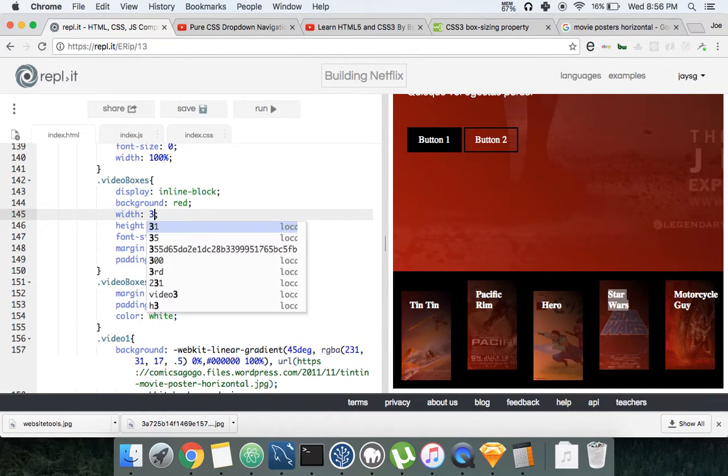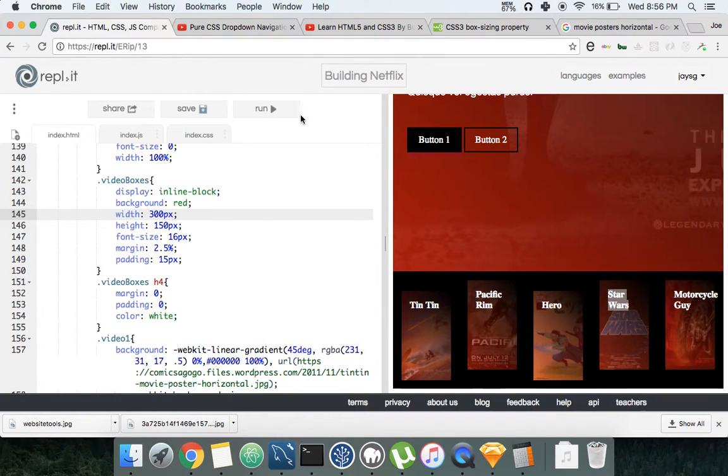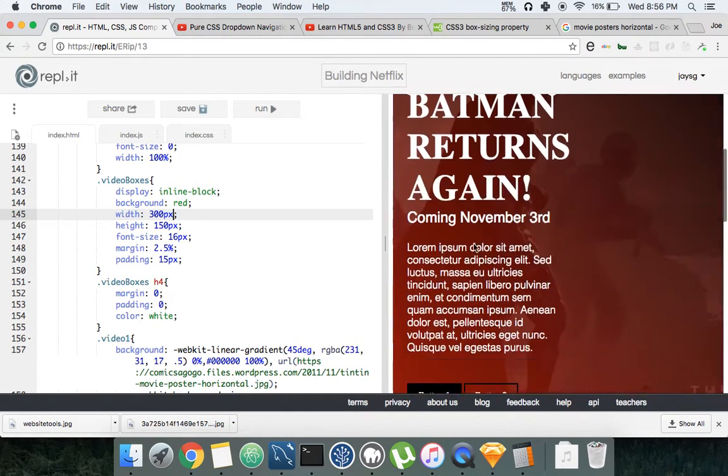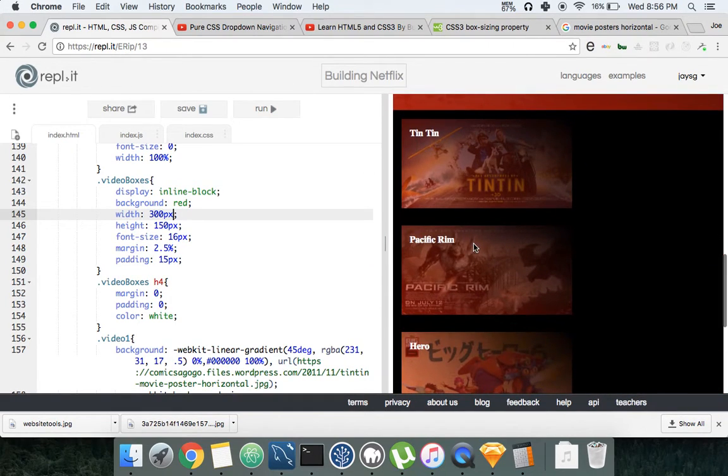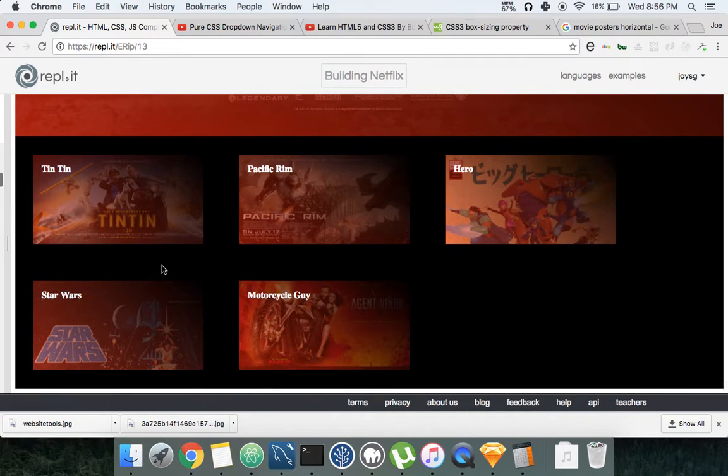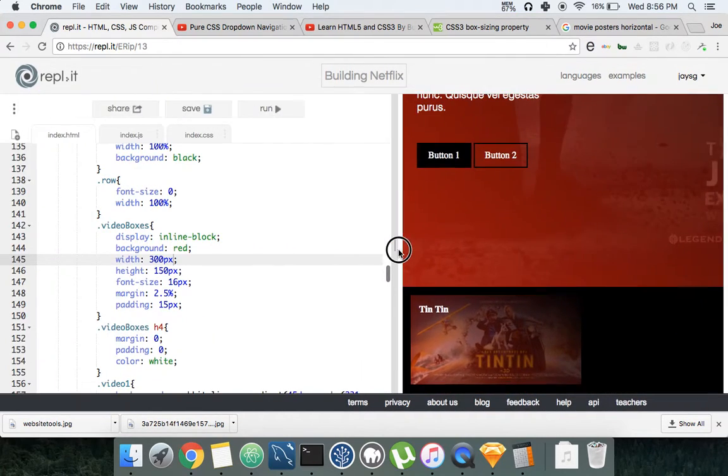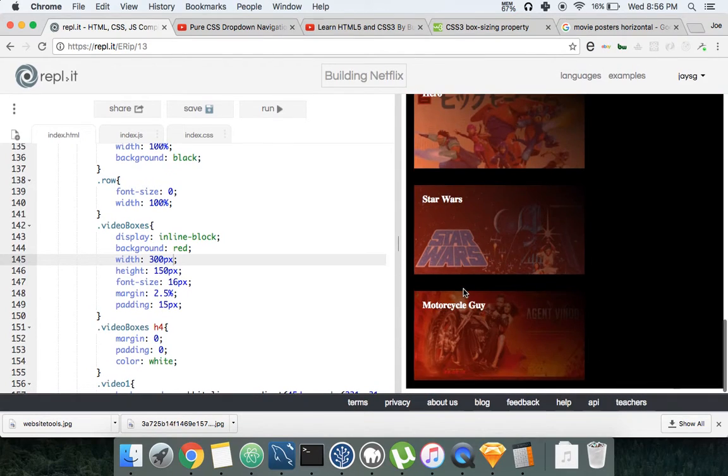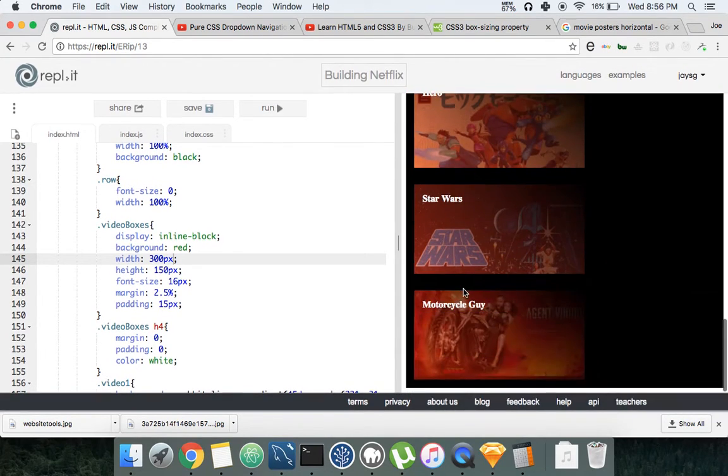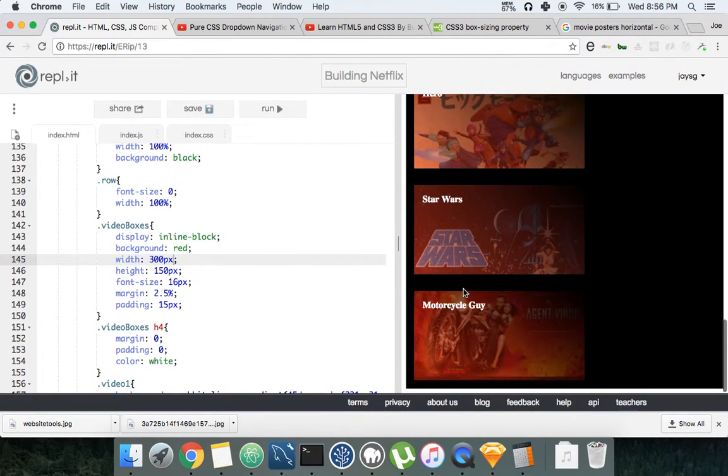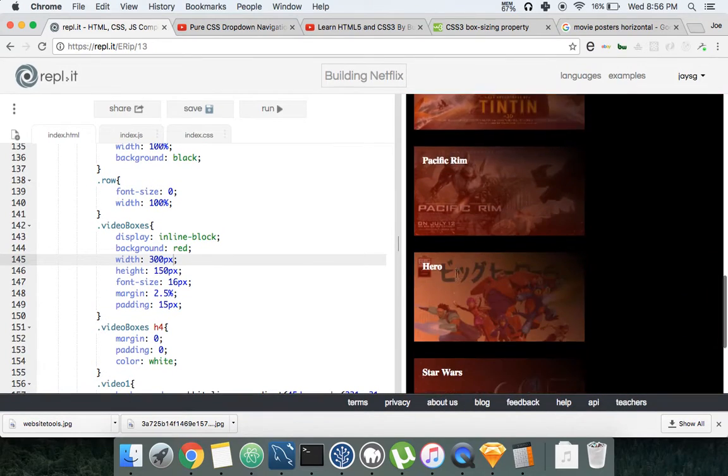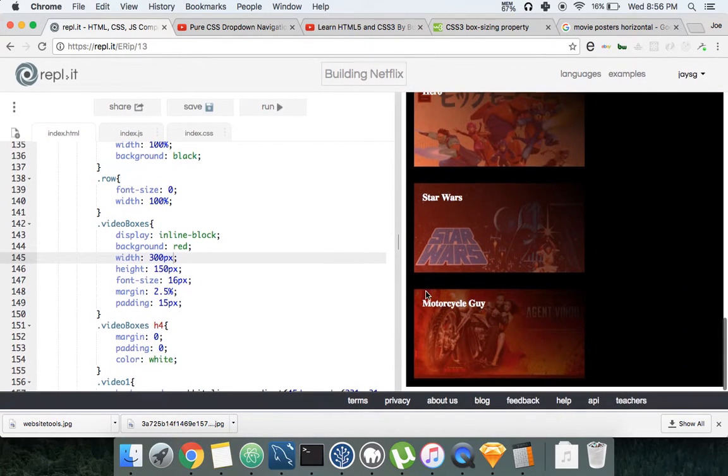So now when you go like this, see, now it's starting to look more better like Netflix. Okay, fixing that. Now let's do another thing - let's make this a little bit more responsive.